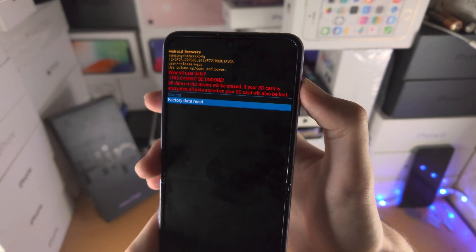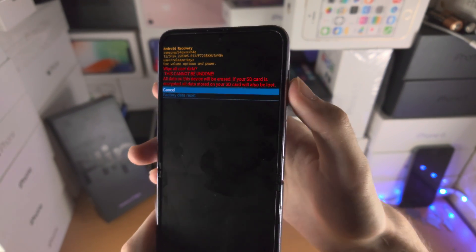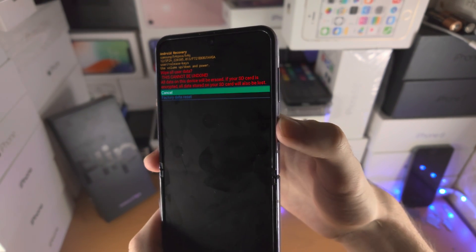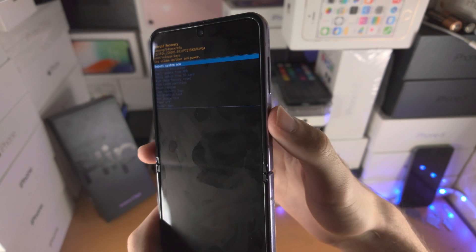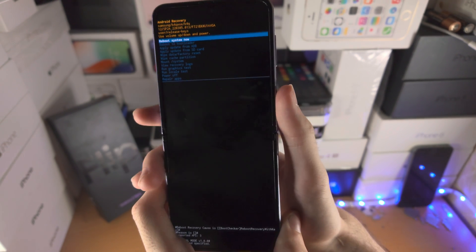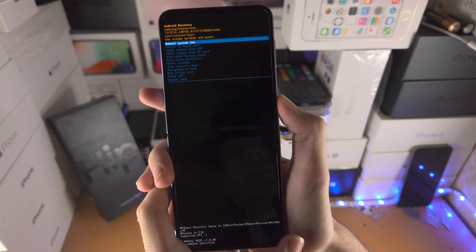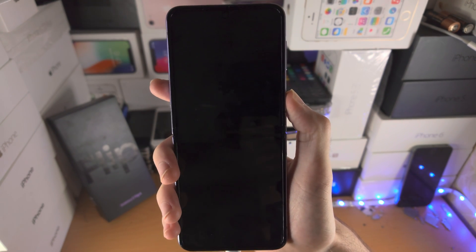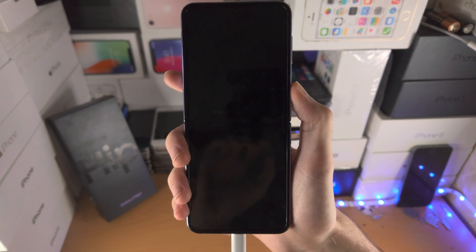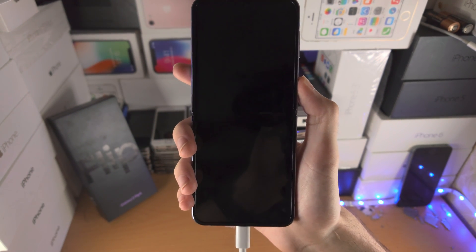If for whatever reason you change your mind, just click the volume up key, click on 'Cancel,' then click power one more time to reboot the system. With that being said, thanks for watching, see you guys later, bye bye.